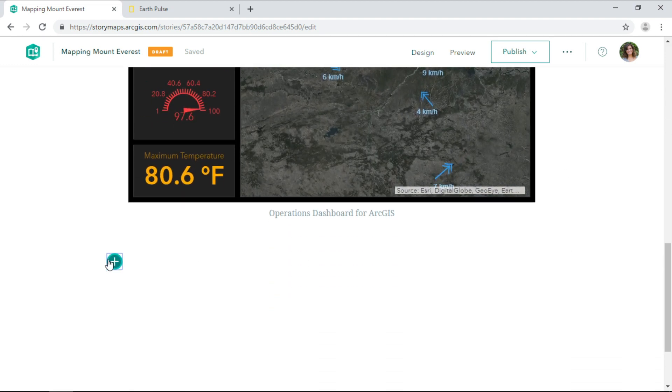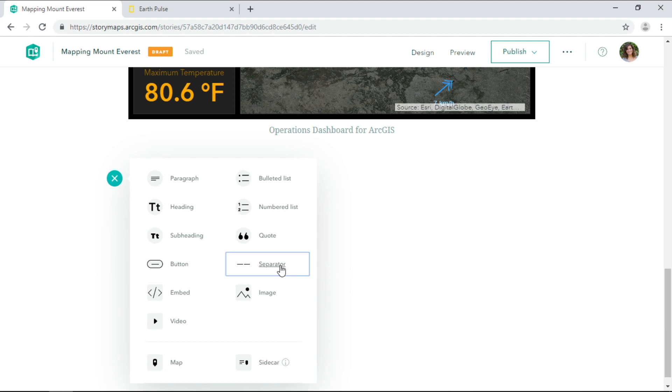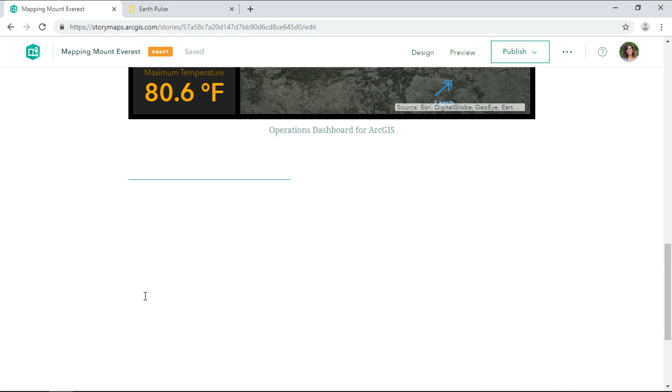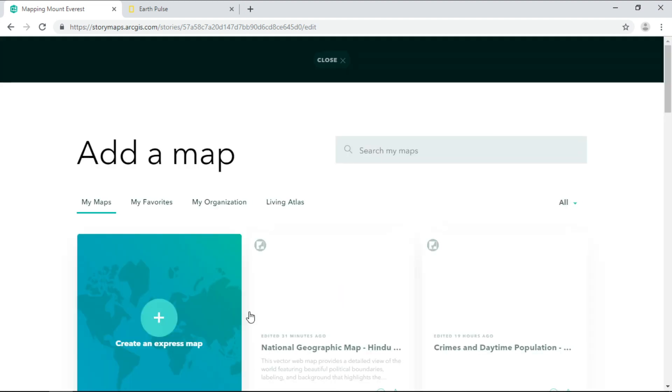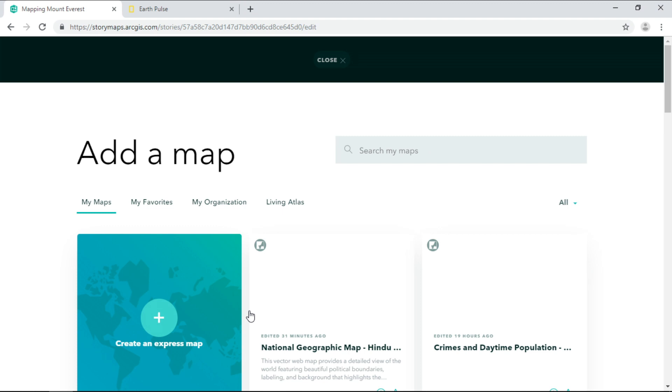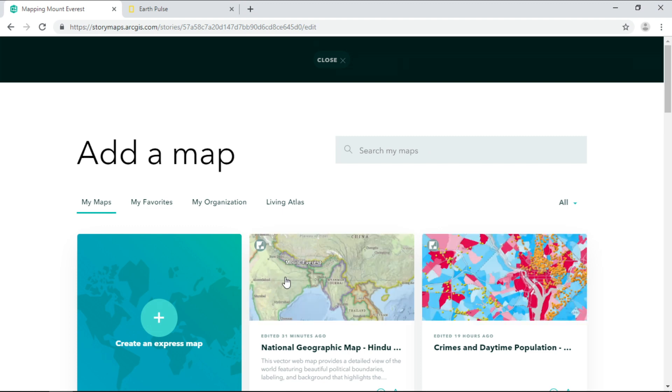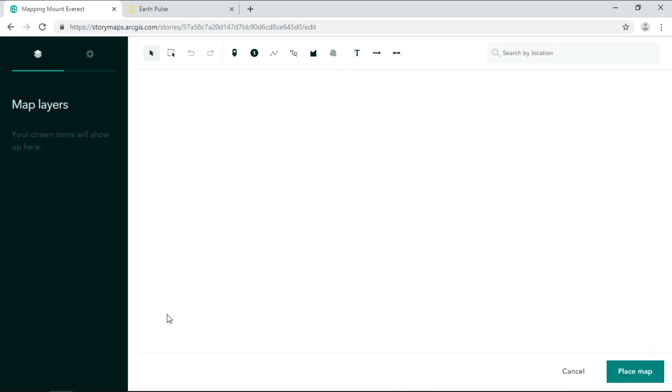And in the next section, I'd like to add a simple map showing the location of Mount Everest. We can add maps from ArcGIS online, or you can simply create your own using the new express maps, all without leaving the story.